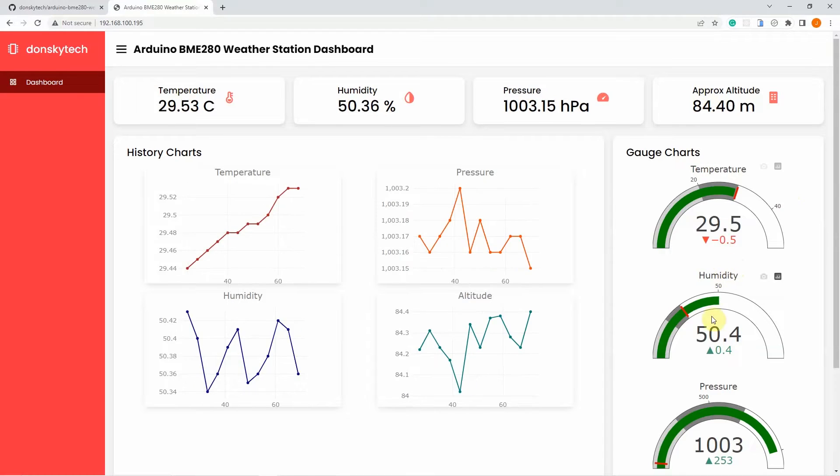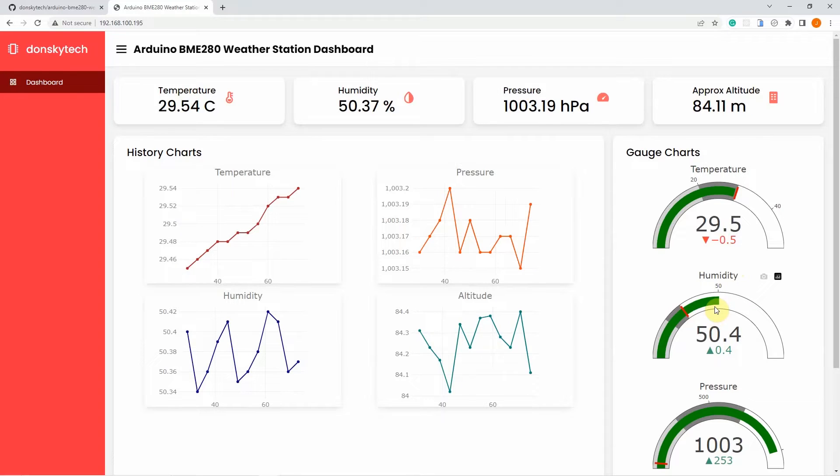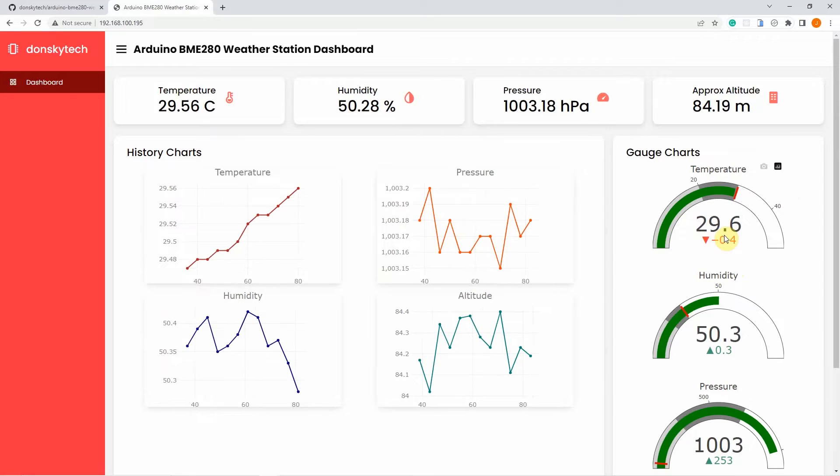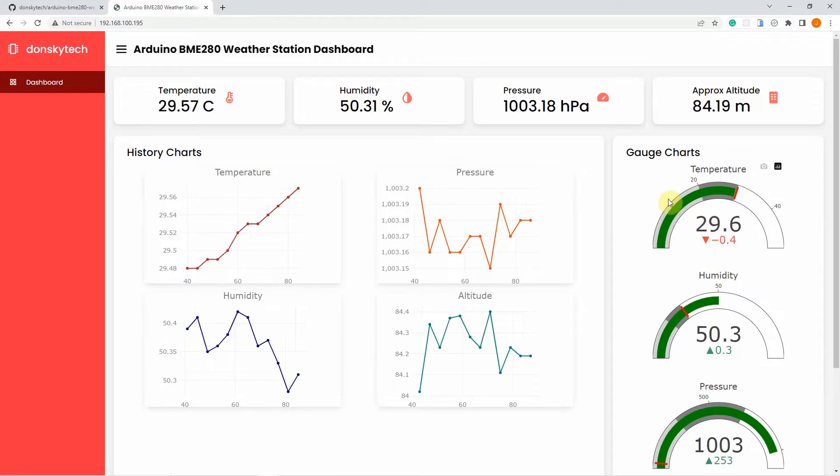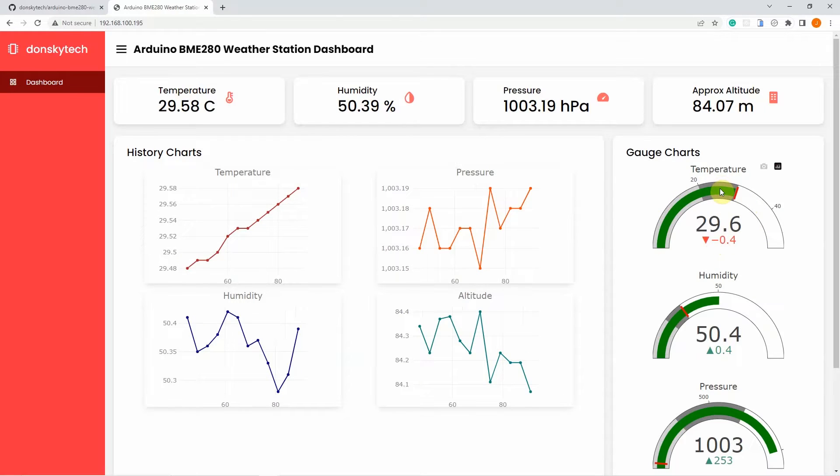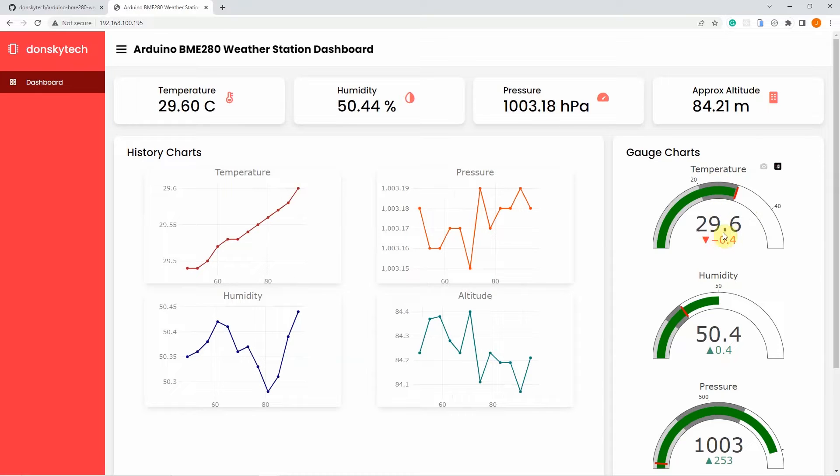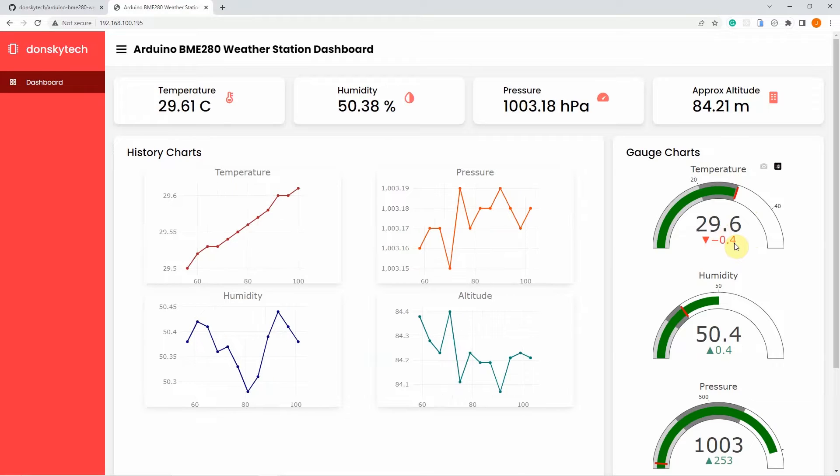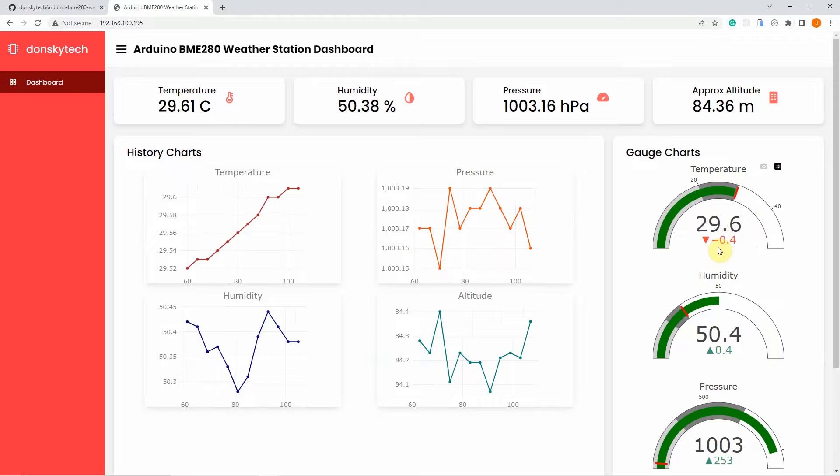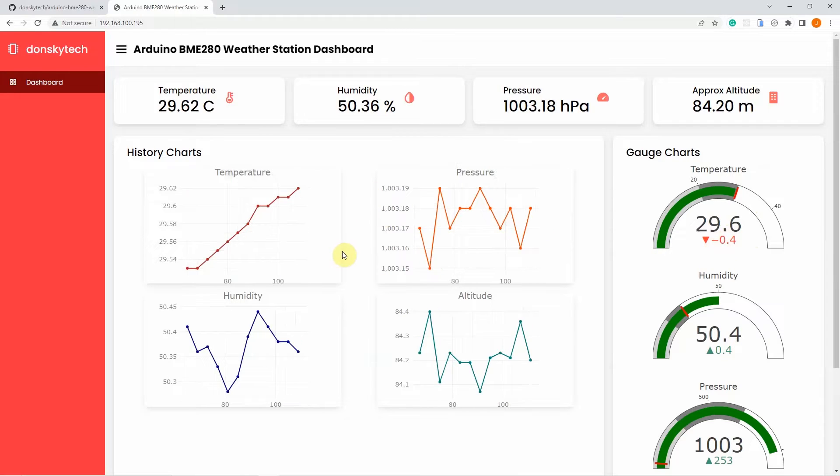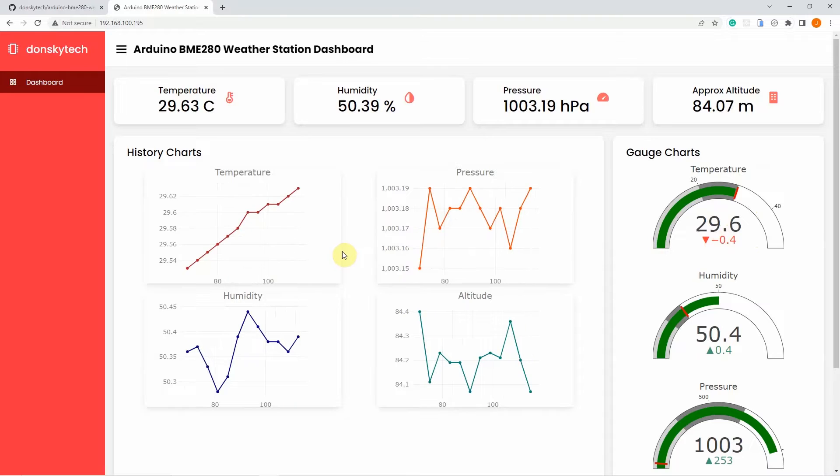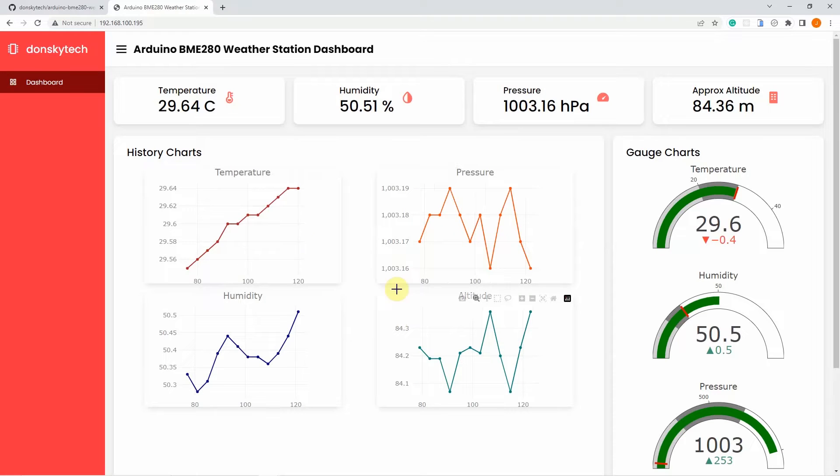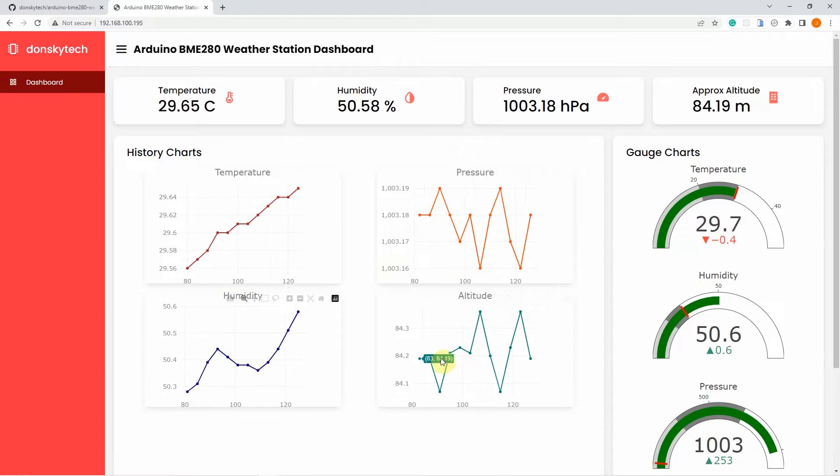At the rightmost part of the page are the gauge charts representation of my readings. The gauge chart will tell you if the current readings exceed a particular threshold. For example, the current threshold for my temperature is 30 degrees and the current reading is now 29.6, so it is 0.4 below the threshold. On the left hand side is my historical line chart of sensor readings. I am saving the last 12 sensor readings and displaying them as line charts including temperature, pressure, humidity, and altitude.